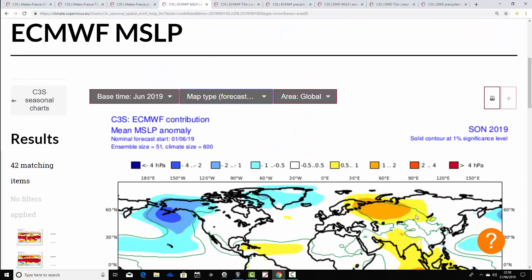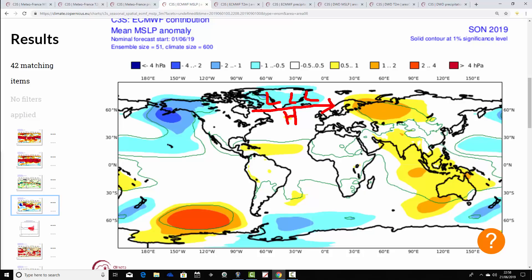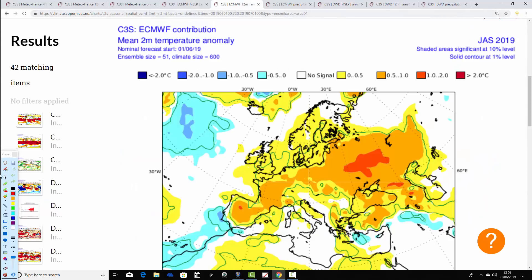Then for September-October-November, it's all change — this looks more westerly, with low pressure up towards Greenland and Iceland, the last vestiges of the mid-Atlantic ridge remaining in the central Atlantic and pushing the westerlies through. So you get through to the autumn with quite an unsettled signal. It implies the early part of autumn may be quite settled, but then later on — particularly November — it goes very unsettled indeed.